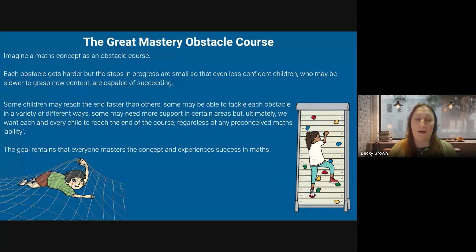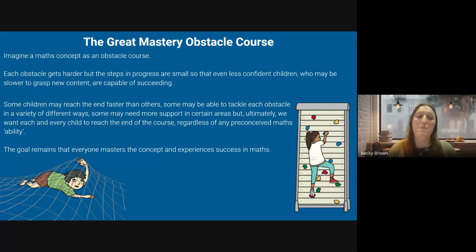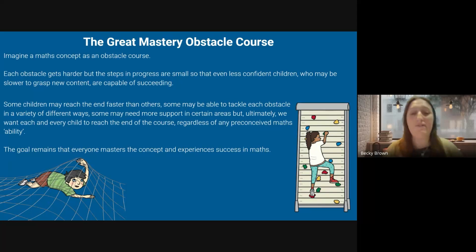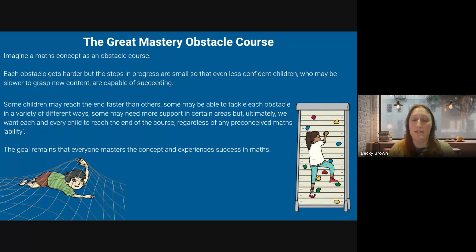In English, we think about children being taught to speak before they write a story. It's very similar in maths — you're giving them time to talk and discuss all the way through, before you eventually say 'okay, we're going to have another go on the obstacle course by ourselves now.' That's when you can assess where the children are and think about what needs to be put in place to get them even further. That's just a little analogy that hopefully sums up the mastery approach.